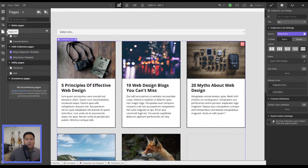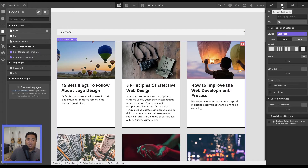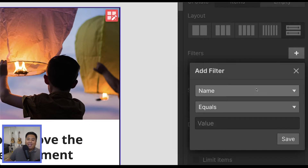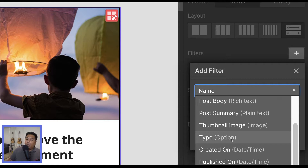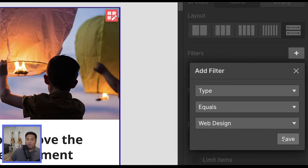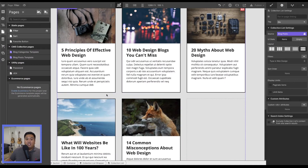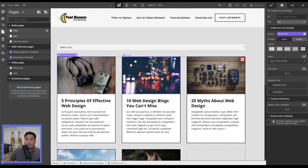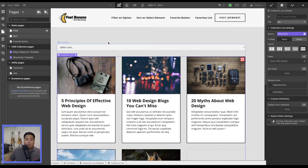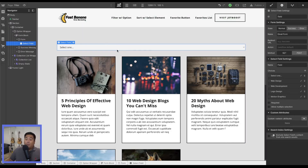You can actually filter through this using Webflow natively. If we go to the element settings and go to the filters section, I can add a filter — the option field called 'type' equals 'web design.' It's only going to show collection items where web design is the selected option. But the problem is a user is not able to do this. We as creators have to do it manually. We want to allow a user to select an option or a type so they can filter to the relevant topic.